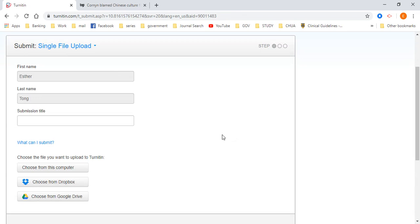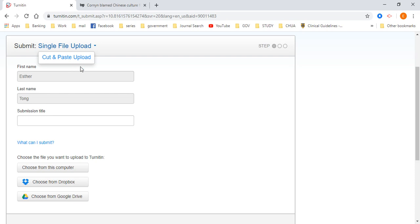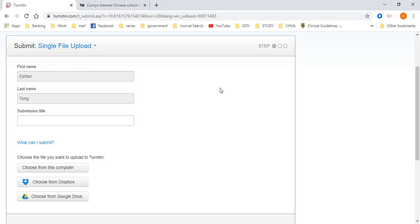How does Turnitin actually look like? So please don't use cut and paste. Just use a single file upload and upload from your Microsoft document.